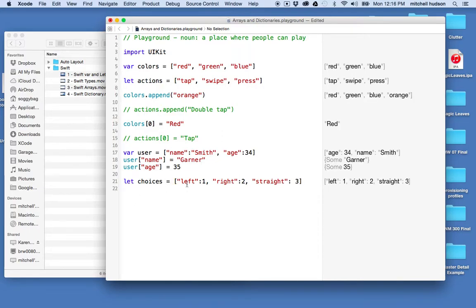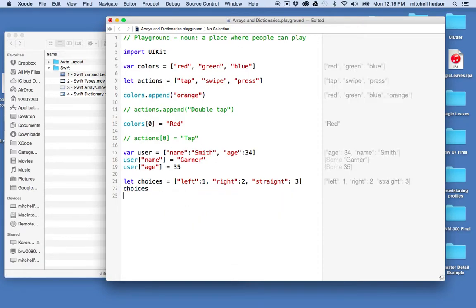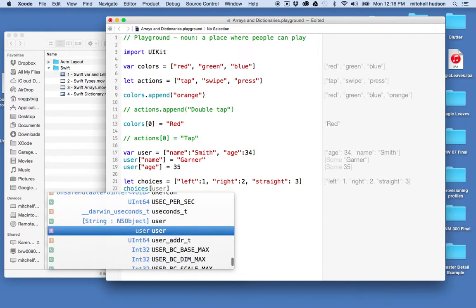and then this will be straight and the value will be three. And Swift is happy for me to define a dictionary like this, but if I want to